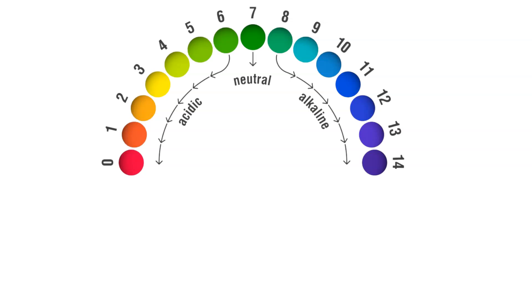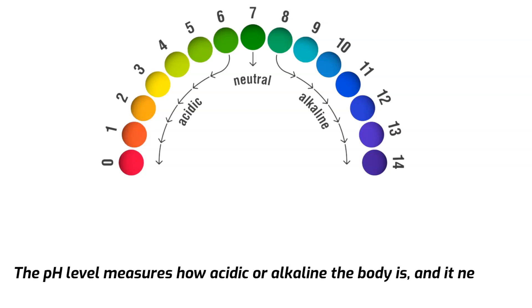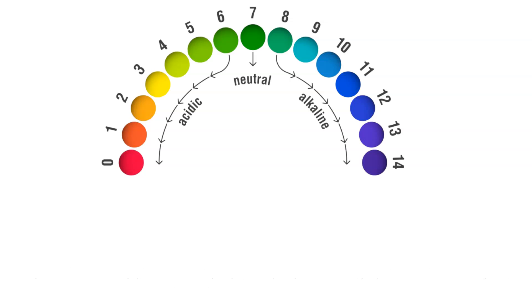Lastly, to maintain homeostasis, the body's pH balance must be regulated. The pH level measures how acidic or alkaline the body is, and it needs to be tightly controlled to ensure proper cellular function. And as a reminder, the kidneys play a crucial role in maintaining this acid-base balance.